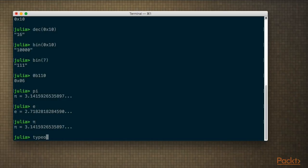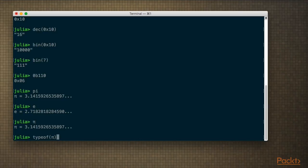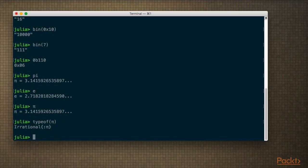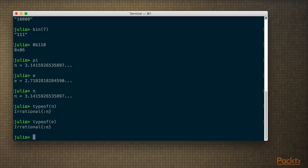Now if I write typeof(pi), this is where Julia starts looking a bit different from what you're used to. You'd probably guess this is not going to be an integer. In most mainstream programming languages — whether C#, Java, or C — these are likely going to be a floating point. But in Julia, they're actually an irrational number. This goes for Euler's number as well. An irrational number is a number that can't be expressed as a fraction. We can actually have fractions in Julia too.